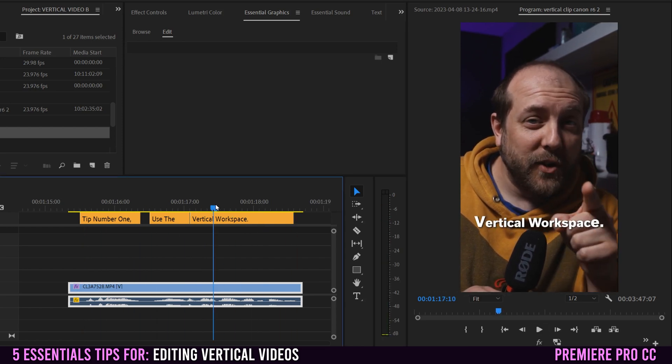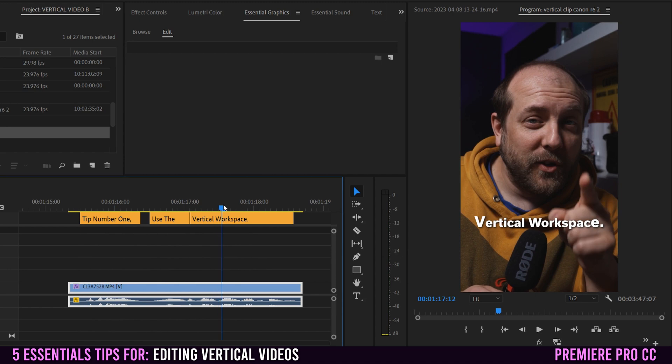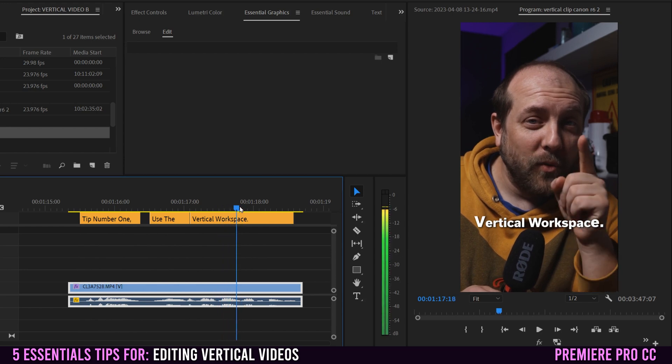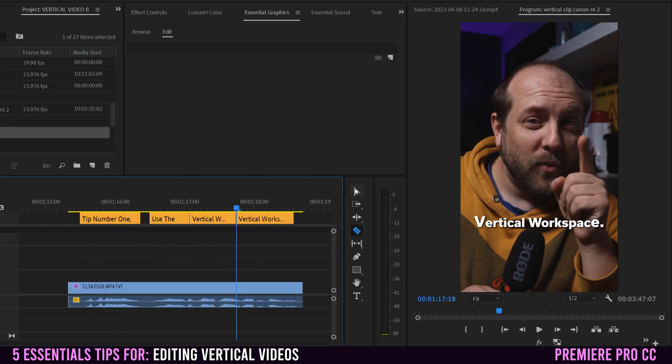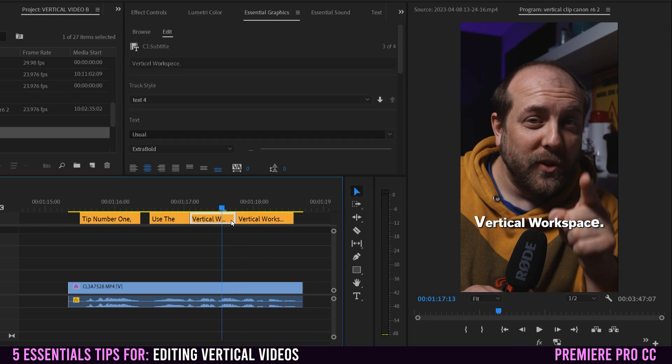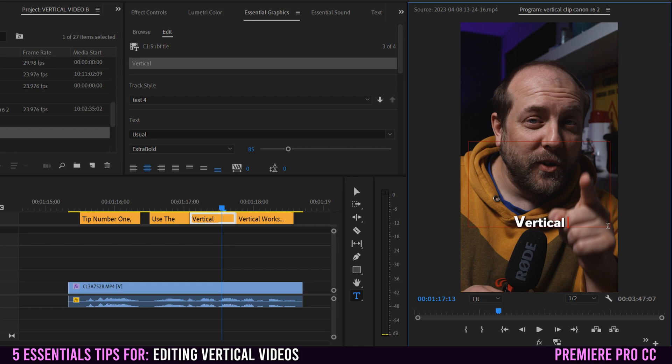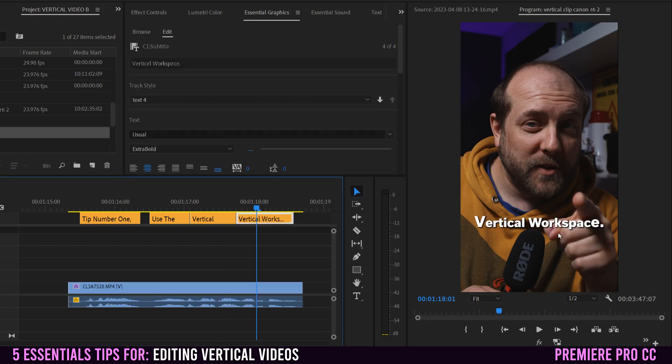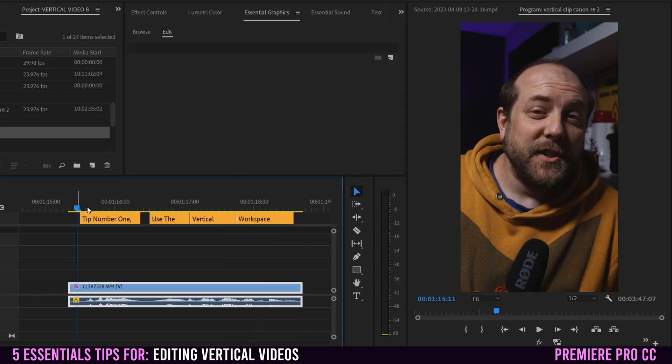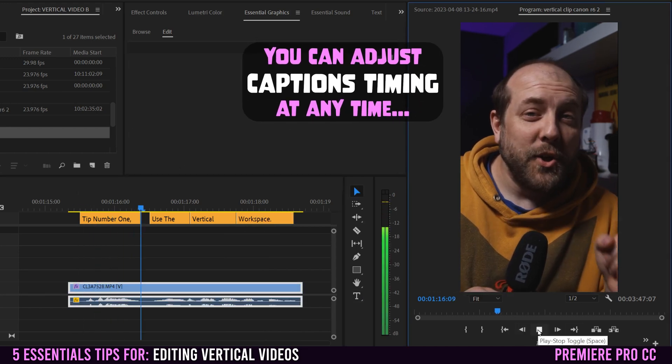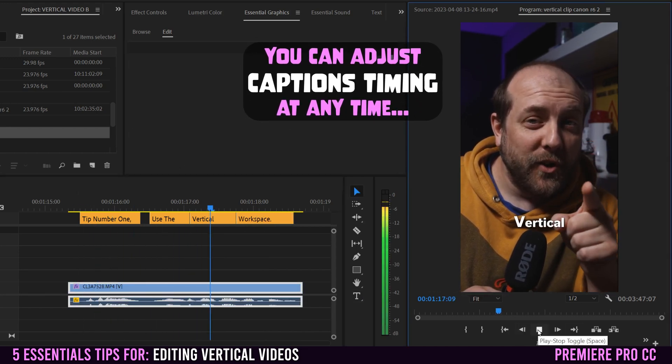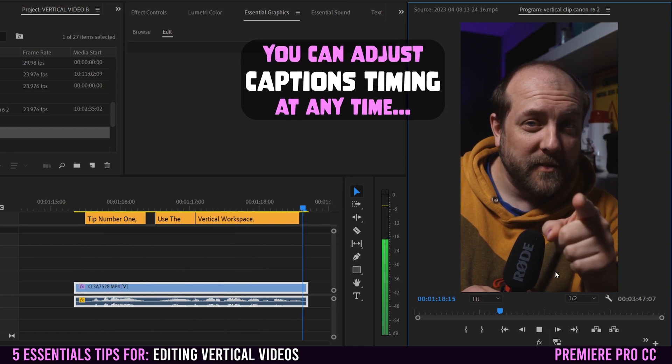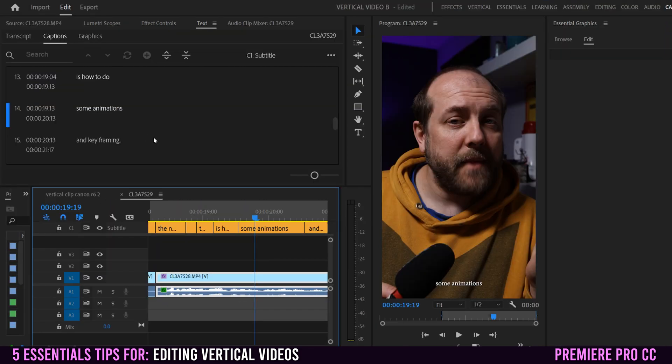If you wanted to split these up, workspace comes in there. So you could use the razor tool, slice this, go back to your selection tool on this side, keep it as just vertical. And then on this side, change it to just workspace. So now when we listen to that one, tip number one, use the vertical workspace. So hopefully you get the idea.